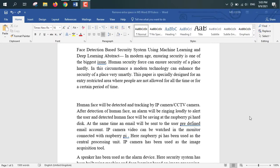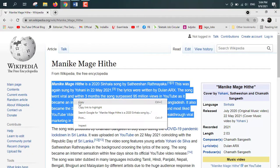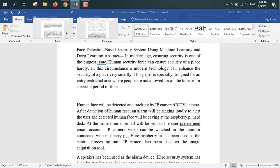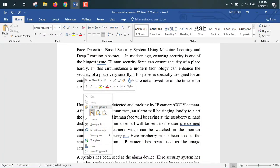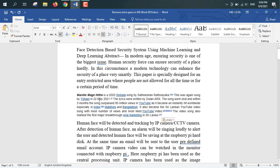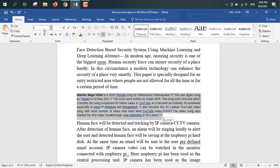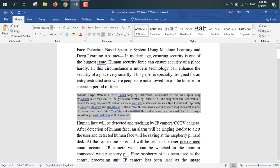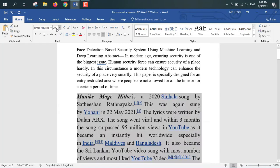I'm showing you why the extra spacing problem occurs mainly. I'm going to the web and copying an article from here, then pasting it in Word. I'll change the font to Times New Roman and set the font size to maybe 20. Then I'll press Ctrl+Shift+F9 for removing hyperlinks.